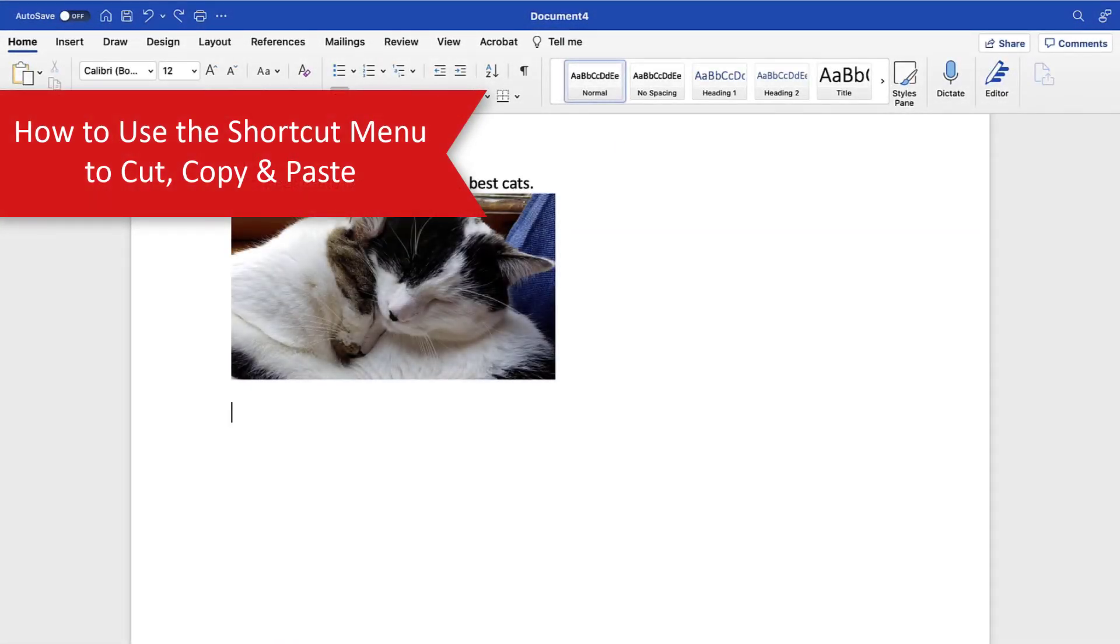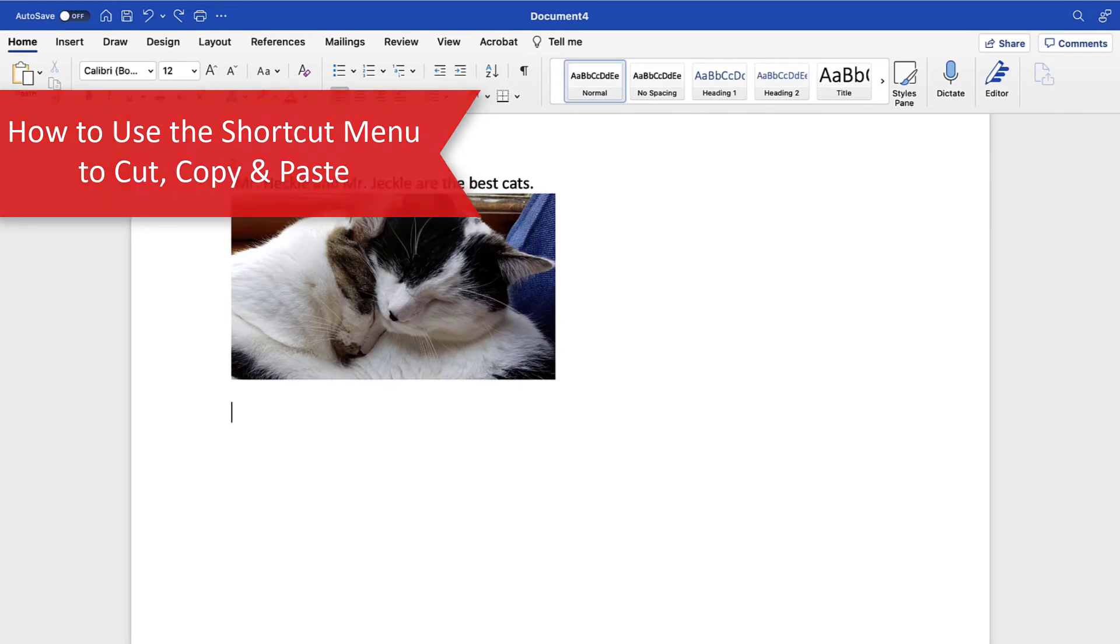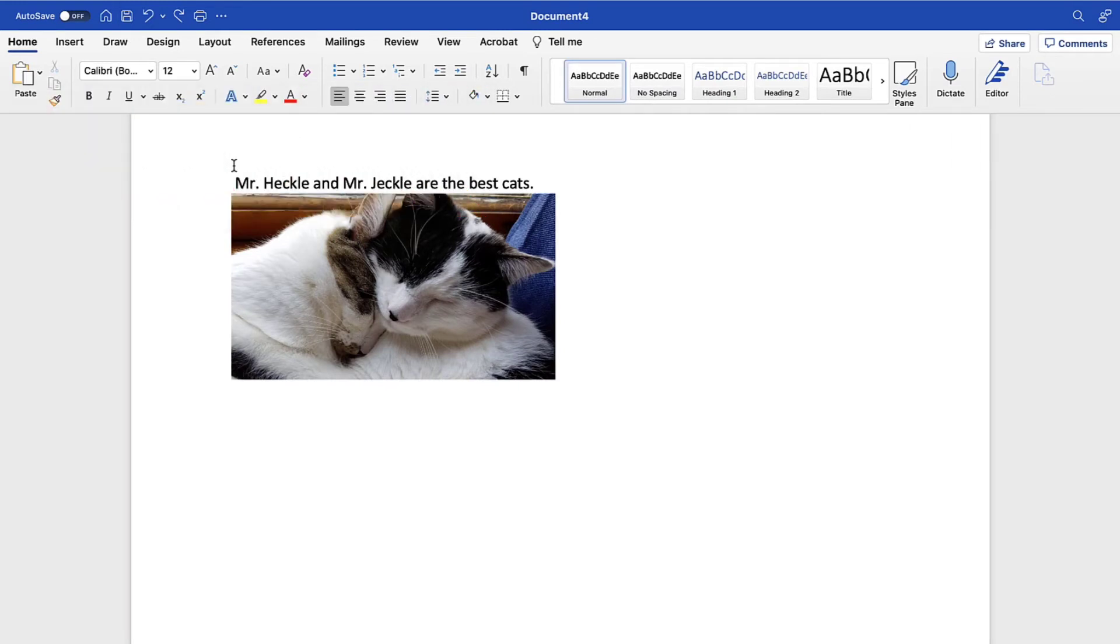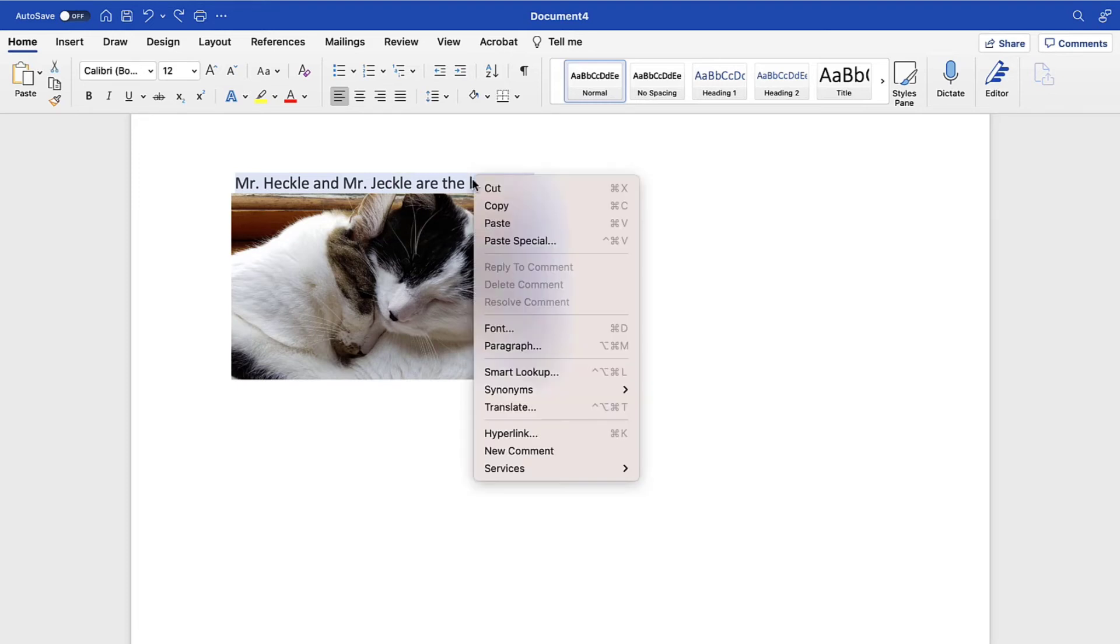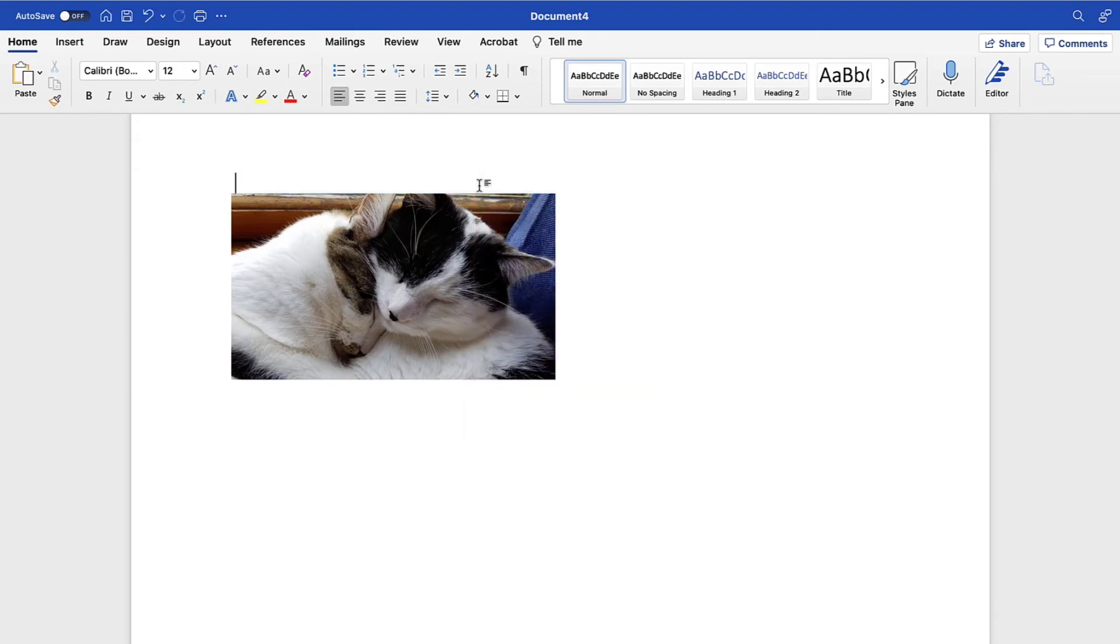The In Text Shortcut menu lets you cut, copy, and paste from inside the document. To begin, select the text or image you want to cut or copy and then right-click or control-click the selected text or image. Now, select Cut or Copy from the shortcut menu. Your text or image should be cut or copied.